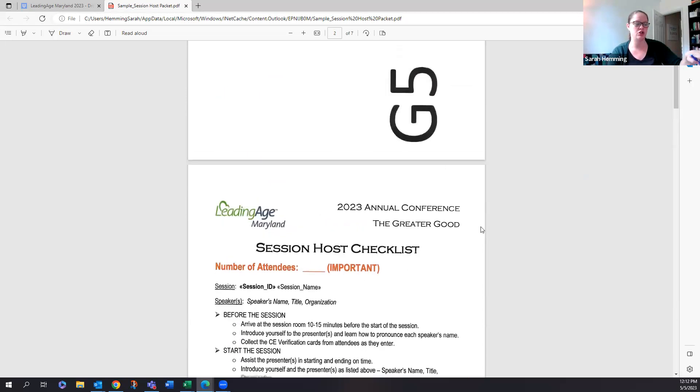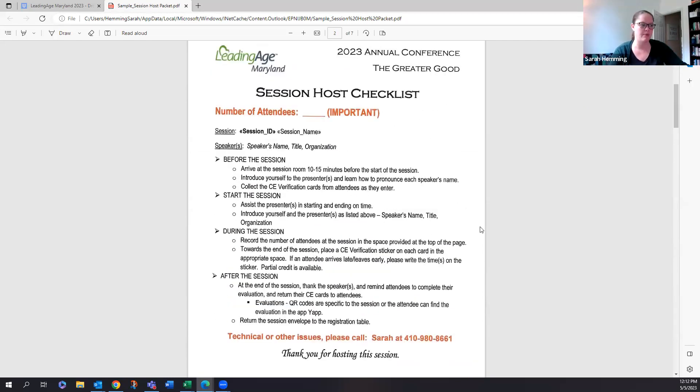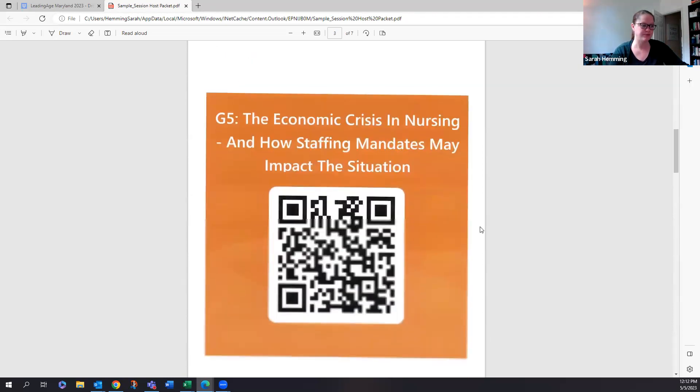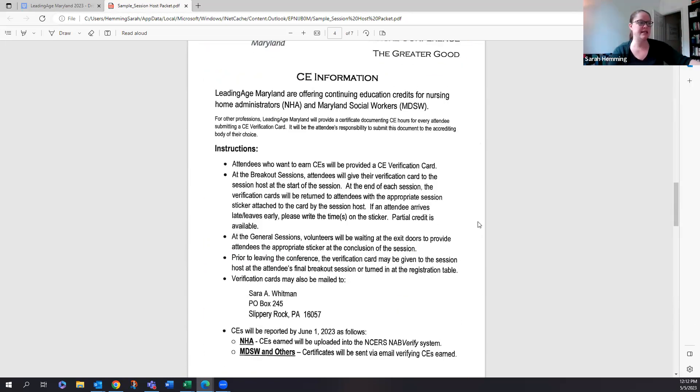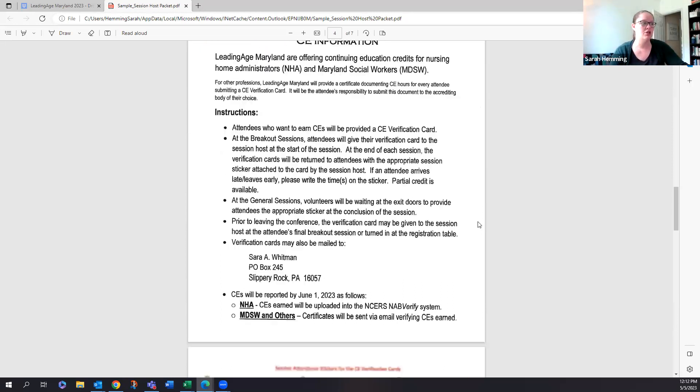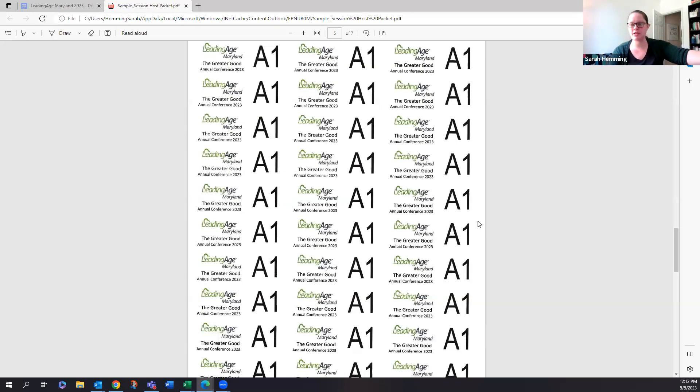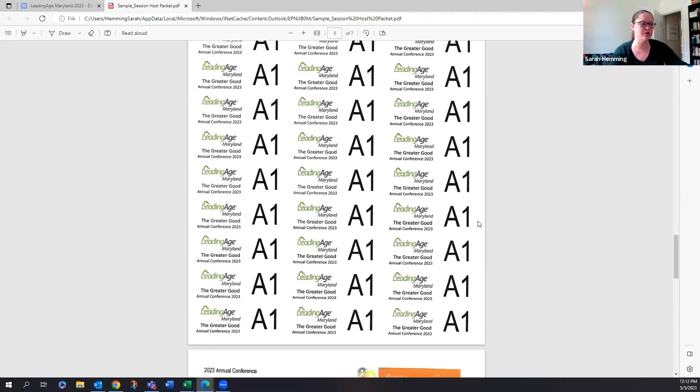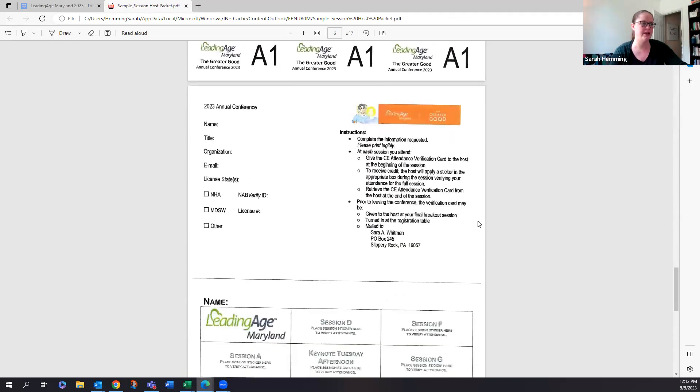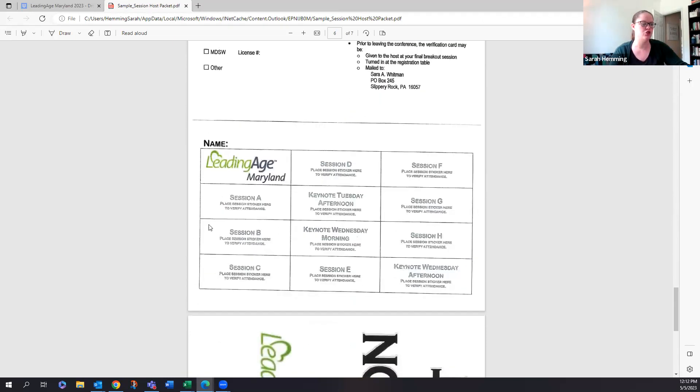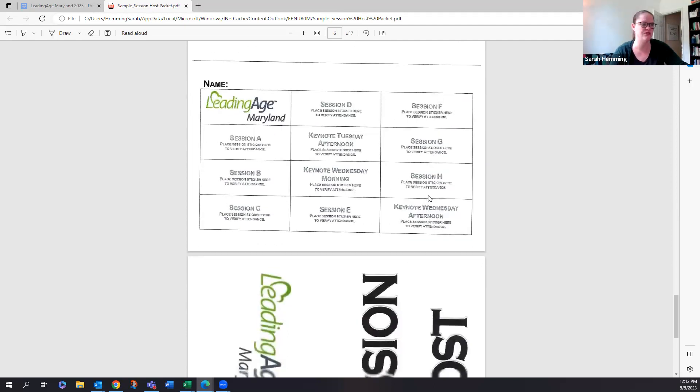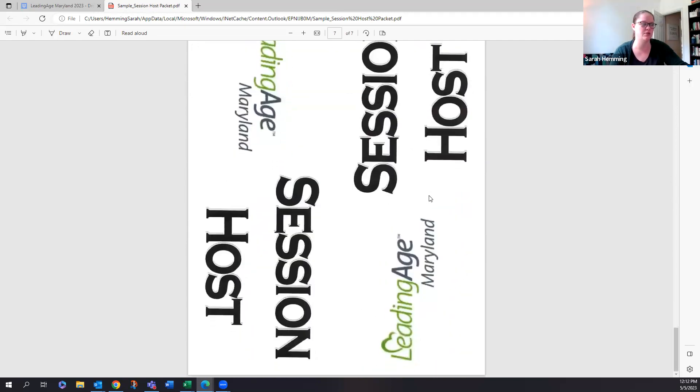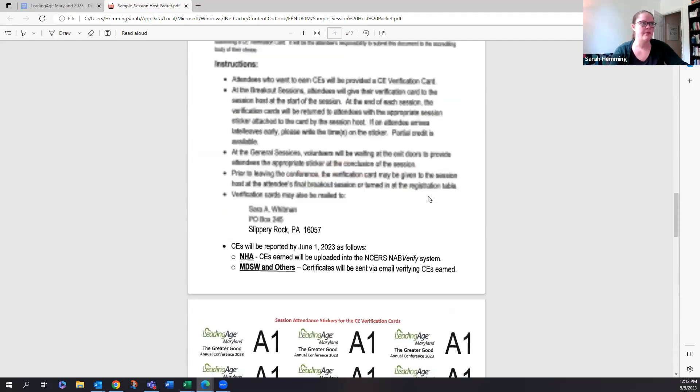So that is really the volunteer checklist. Again, all of this for your reminder is going to be in this packet that we will give to you. CE specific information, if you need that as a reminder and you get questions, is also going to be in your packet. Again, these will be the sticker labels that will be in your packet. And then further instructions. This is what the card looks like, just so that you're familiar with the card that people will be handing to you. So again, if you're volunteering for a G session, you would just put the sticker in session G. So it's very self-explanatory. And that's it.